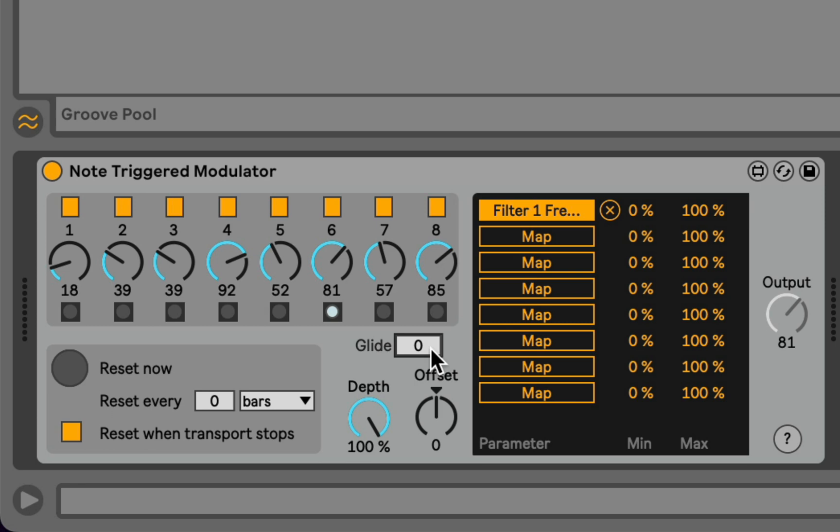And we can drive this, of course, by a clip. So if we play a clip full of notes, we advance the sequencer automatically.